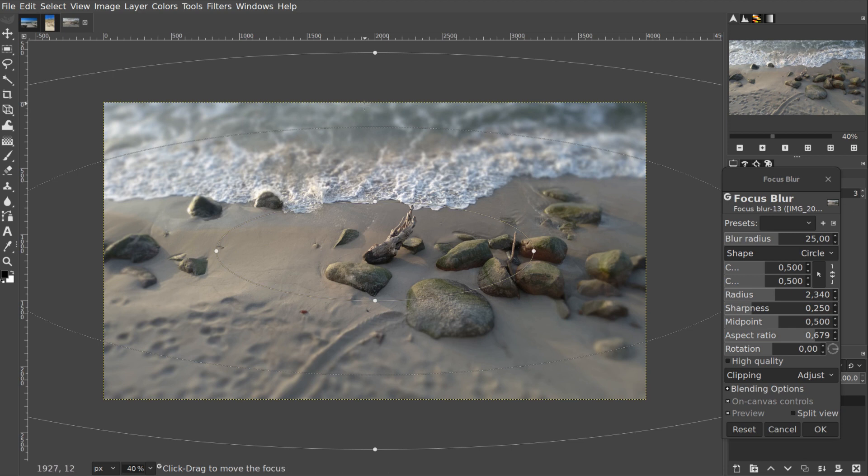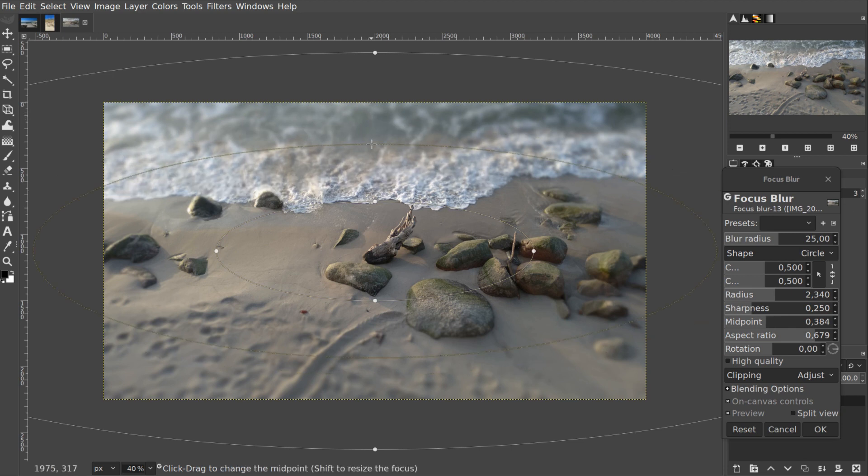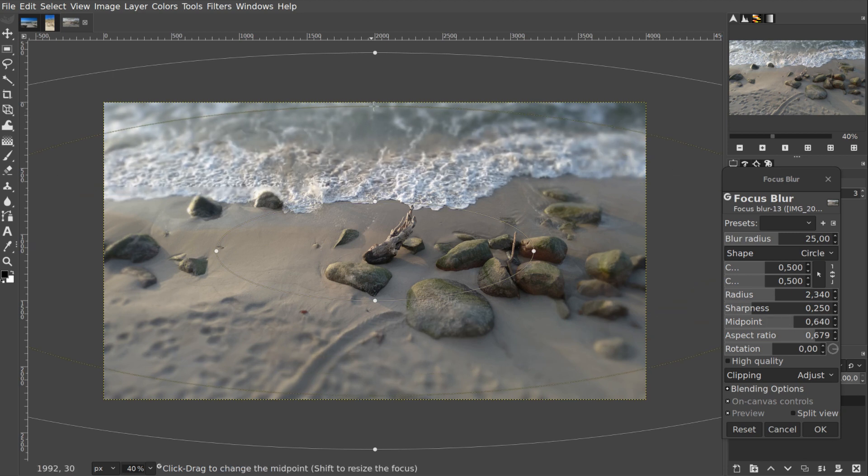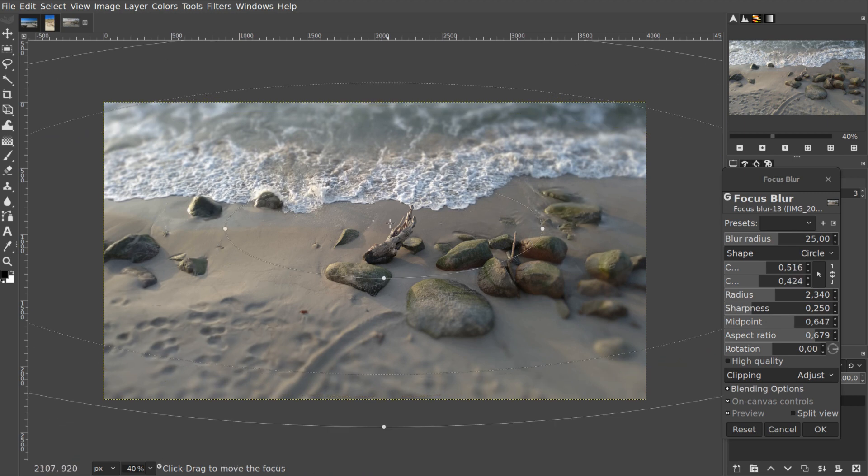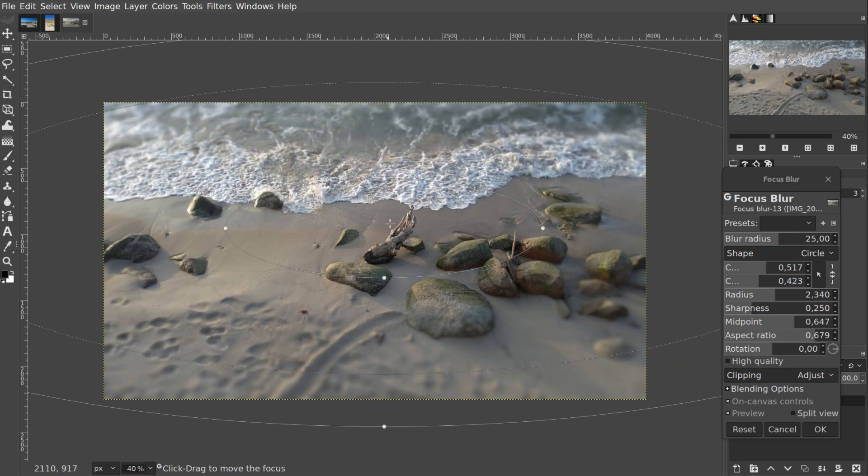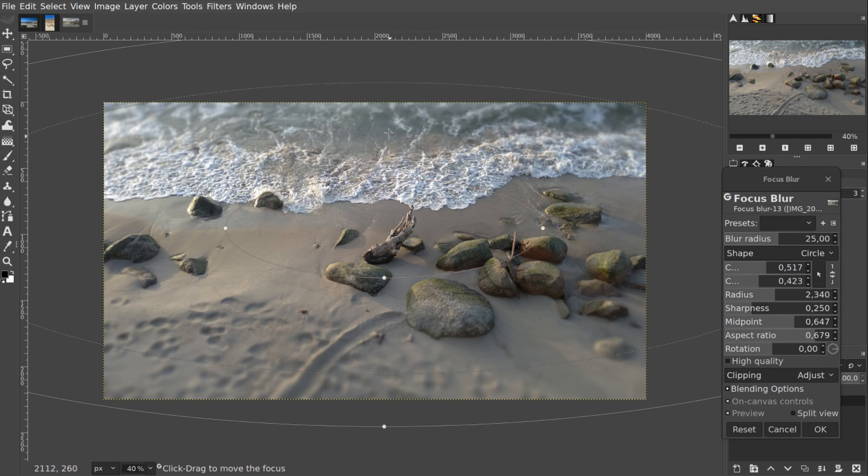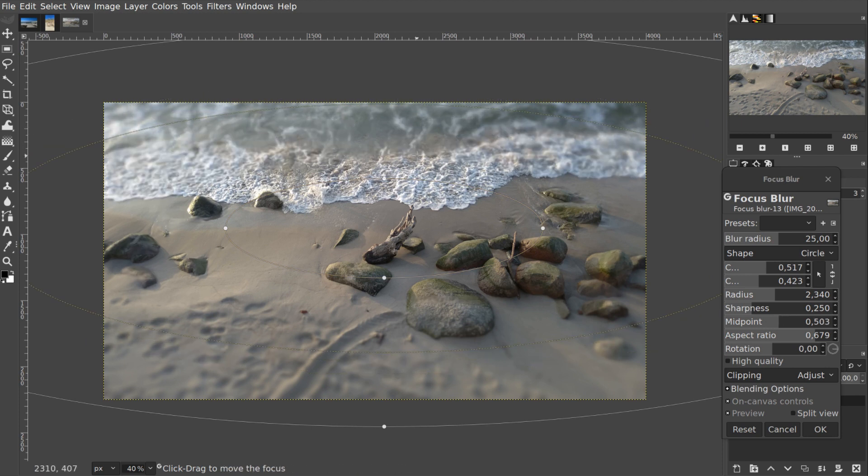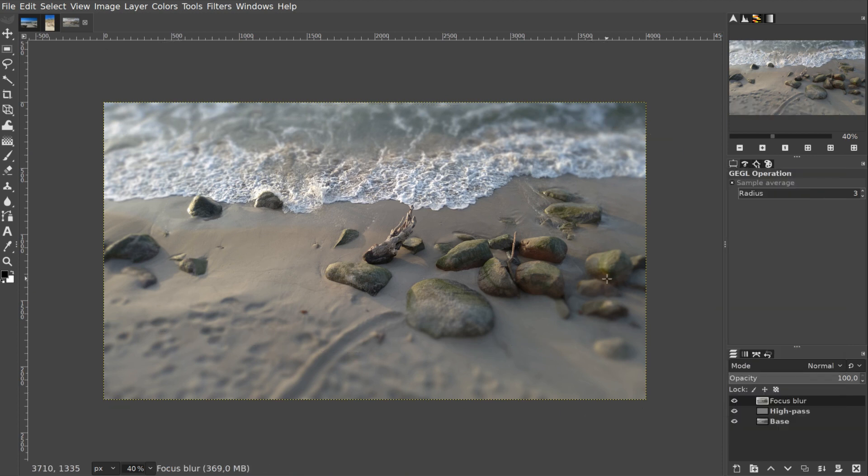Focus Blur usually has two popular applications. The first one that you can see here is simply blurring everything that you want to be out of focus. So you can open a picture taken with your phone and make it look sort of like you shot it on a digital camera with aperture wide open to get a very shallow depth of field.